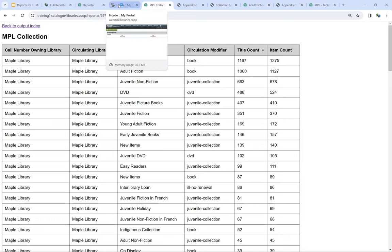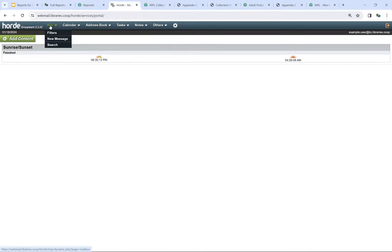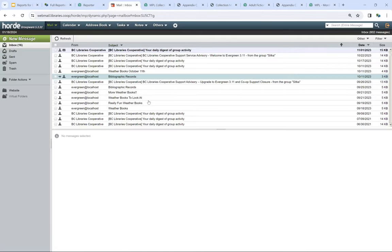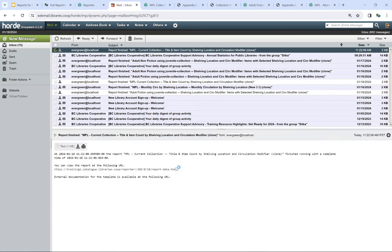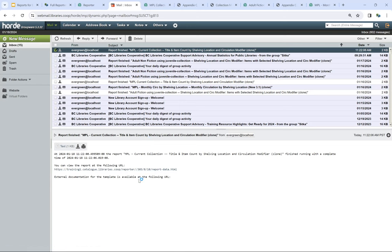Here's the example user email — this is what your report output email will look like. You'll get the name you gave your report as well as the name of the template it was run from, and then a URL link. That's what you or anyone else you include in the email notification field will receive.